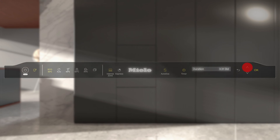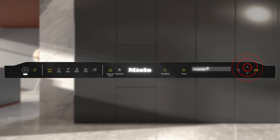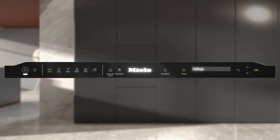Open the settings for your Miele appliance. Select the Remote Control menu option. Enable the function if necessary.